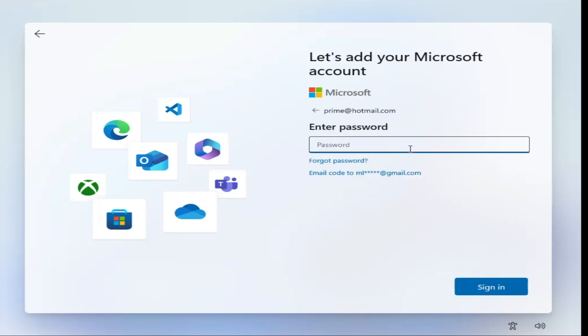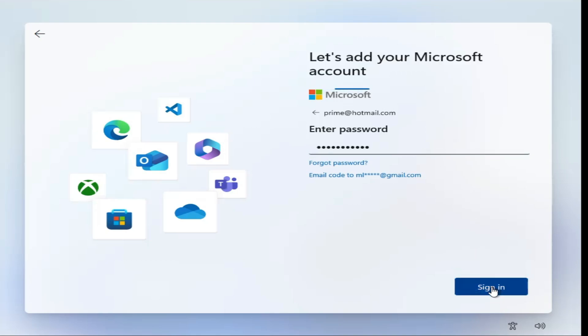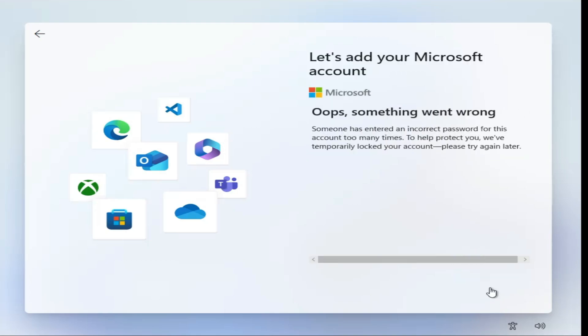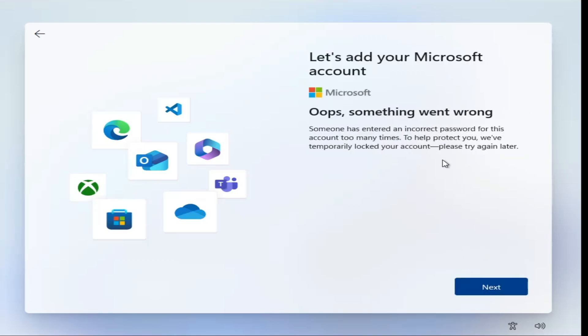And here you can type any kind of wrong password, just type any character from your keyboard and this time when you click on Sign In, it will say oops, something went wrong. All right, so this is the trick.